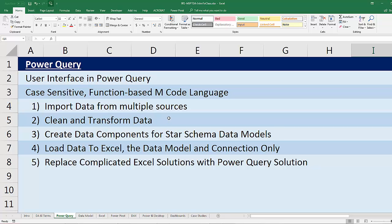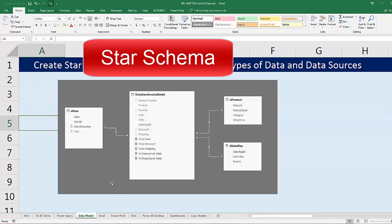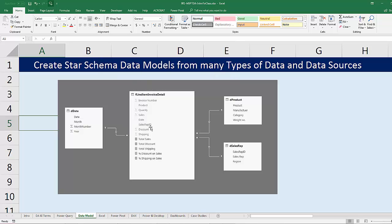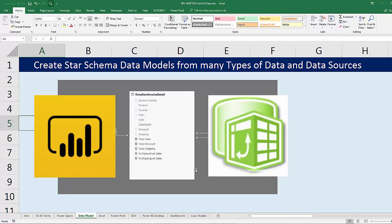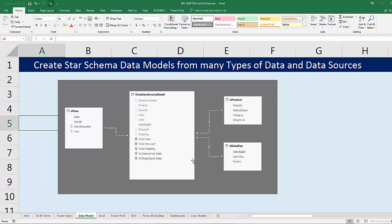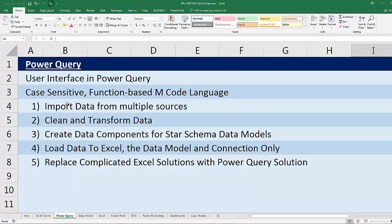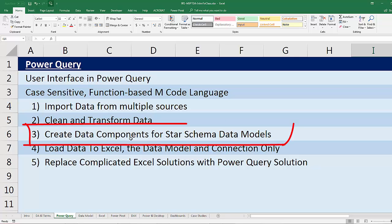The form we're going to use most often is the data model — the star schema. We'll have one transaction or fact table surrounded by lookup or dimension tables. Power Pivot and Power BI Desktop were designed to work most efficiently with this data setup. Power Query will allow us to take data that's not even remotely star schema, create the data components, and form a star schema data model.